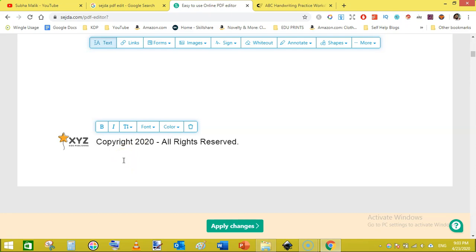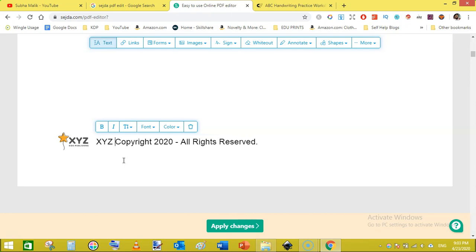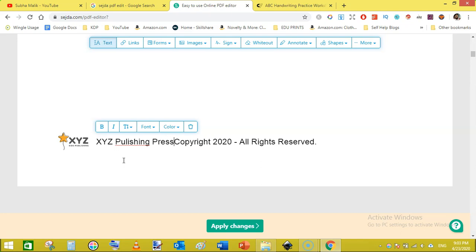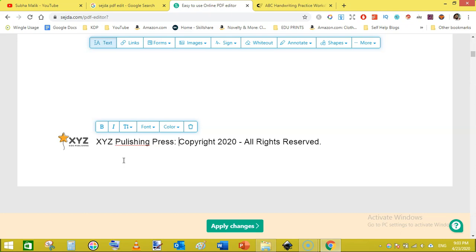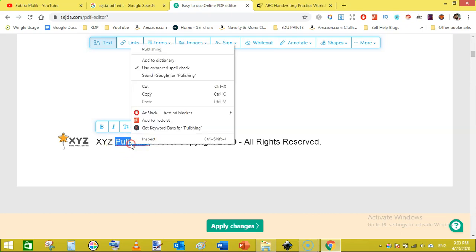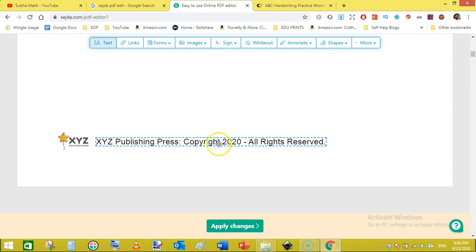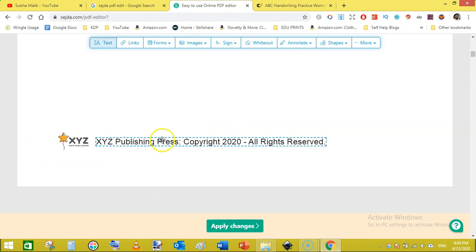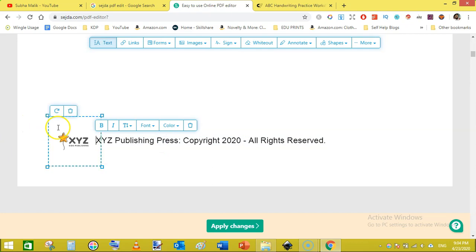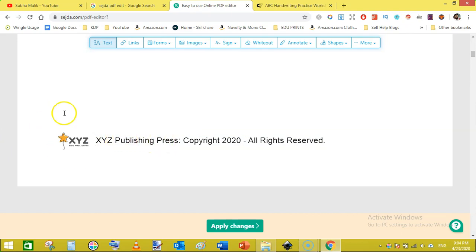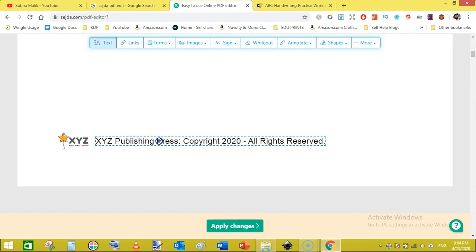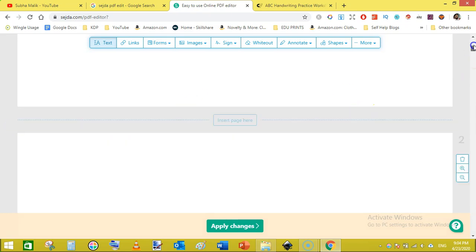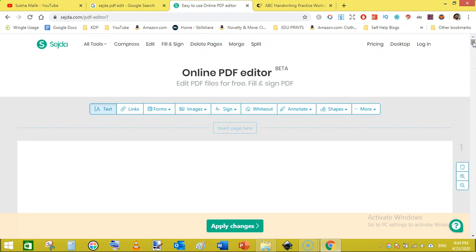You can also write your name or brand name here as well, like XYZ publishing press, then add a semicolon or colon. And here we go. Then you can click outside the text box and then again come to the text and cursor will appear and you can move it like that.